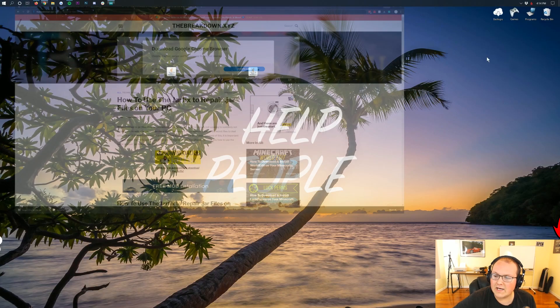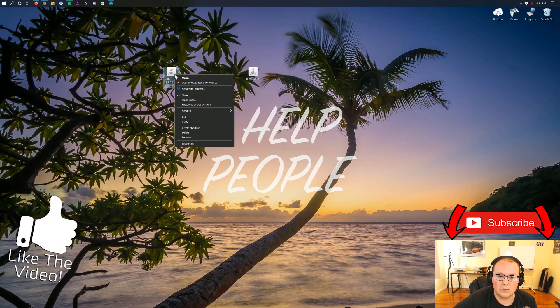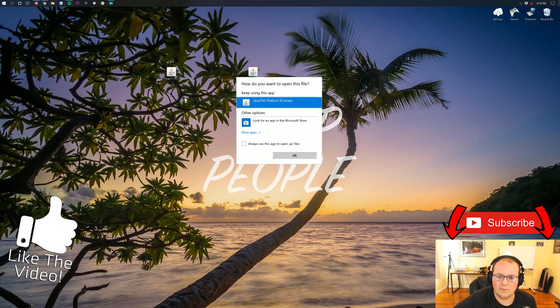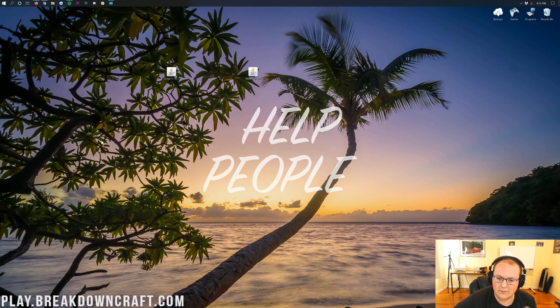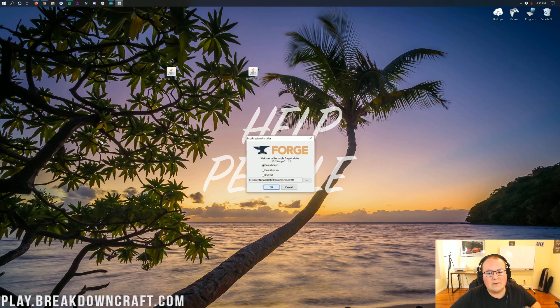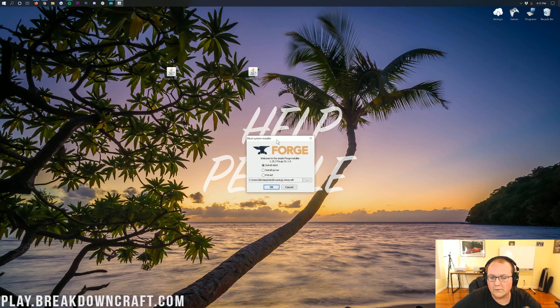But if for whatever reason you still can't open up Forge, no worries, just go to the jar fix here. This is also linked in the description. It's another little three-step tutorial. Download, run the jar fix, and basically what this is going to do is make all the .jar files on your computer work with Java once again. However, you do need to update Java and download this version of Java for the jar fix to work.